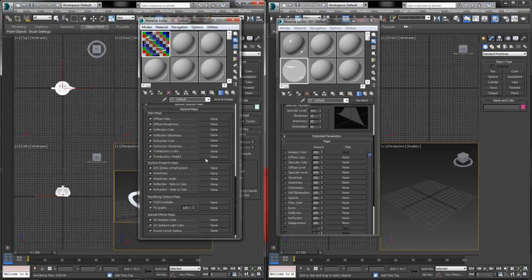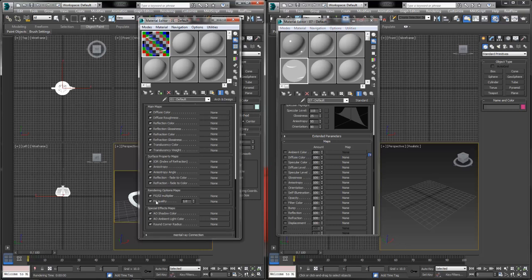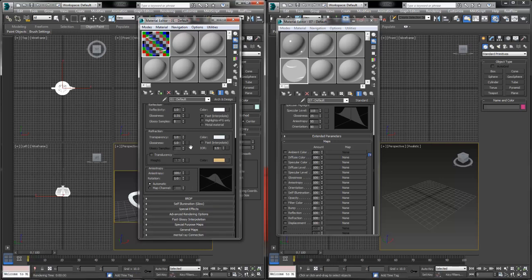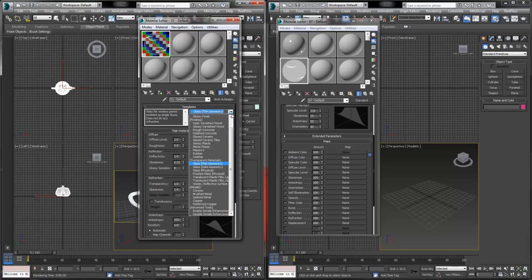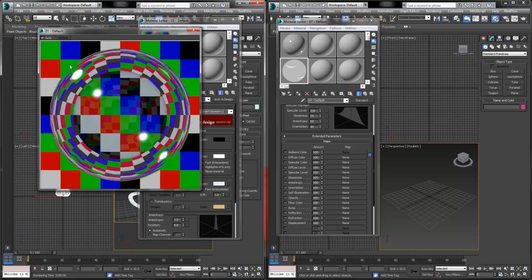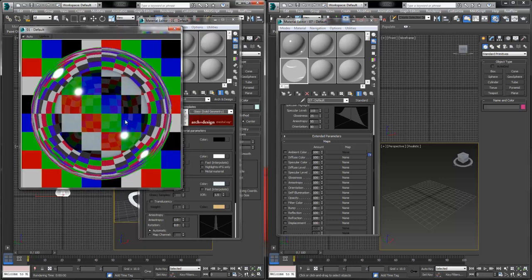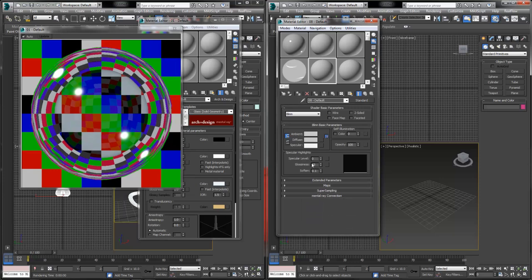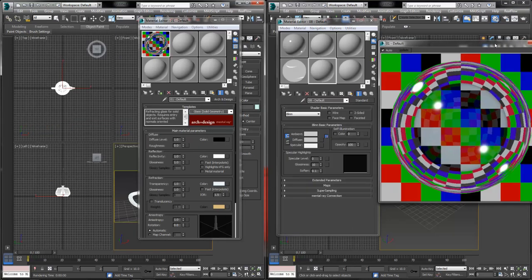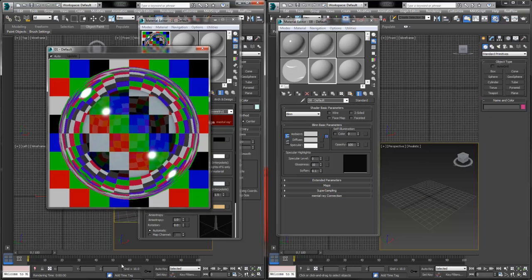That's the overall idea between these two shader types. Let's now do a practical comparison — we'll take a solid geometry glass template in Mental Ray, and try to build a similarly matching glass texture using the standard shader. We'll take the solid geometry glass template to get started, and look at the differences and similarities we can expect to encounter.